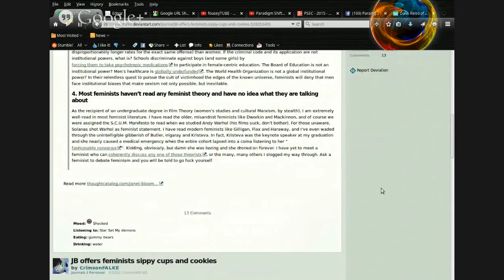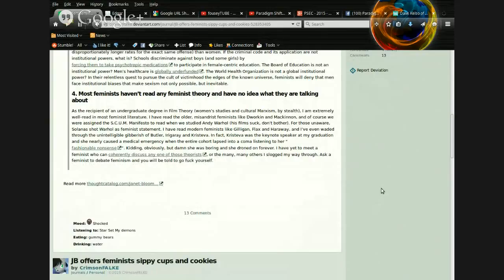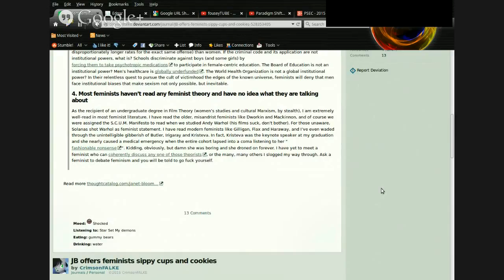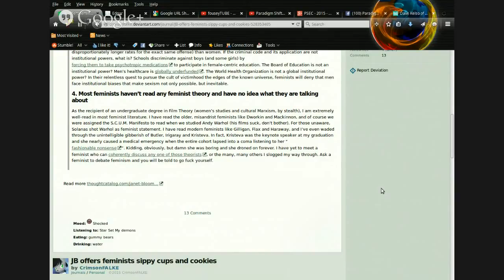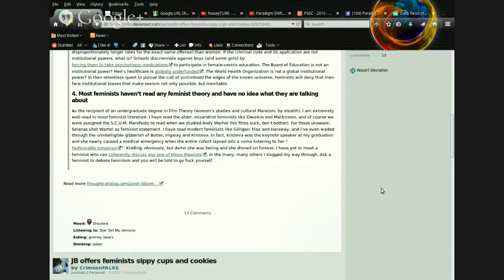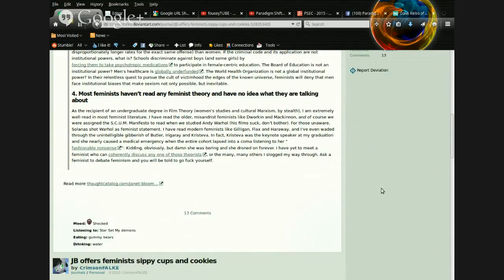The Board of Education is not an institutional power. Men's health care is globally underfunded. The World Health Organization is not a global institutional power. In their relentless quest to pursue the cult of victimhood, the edges of the known universe, feminists will deny that men face institutional biases that make sexism not only possible, but inevitable. Four, most feminists haven't read any feminist theory and have no idea what they're talking about.